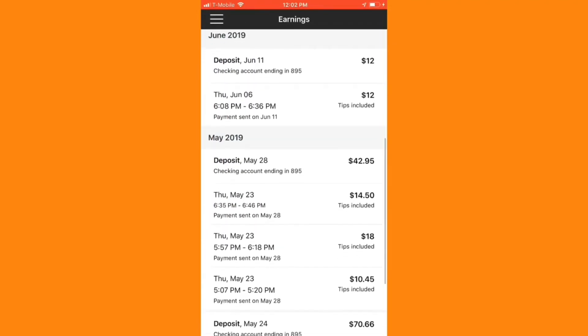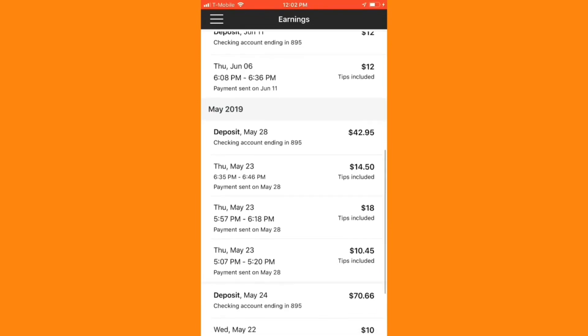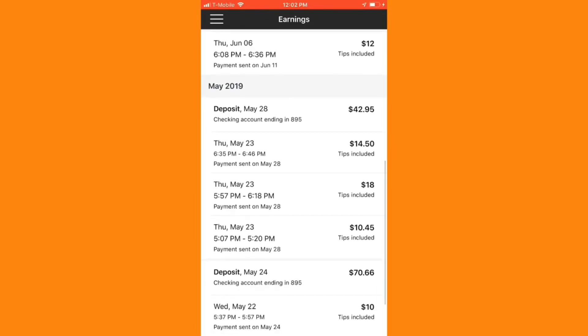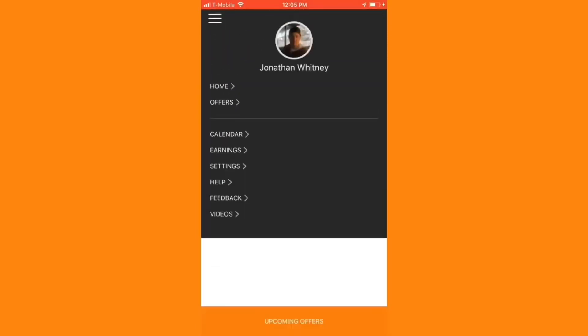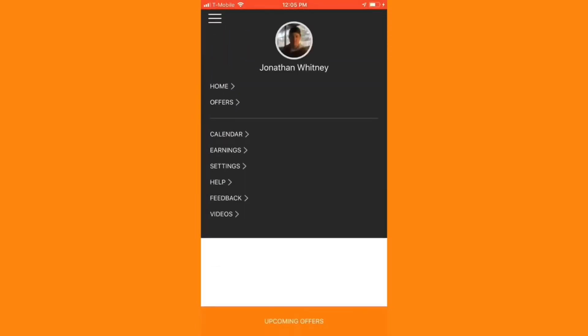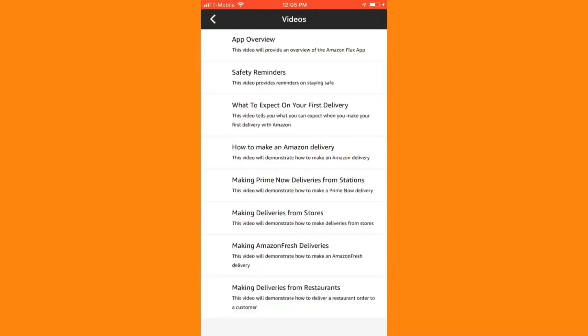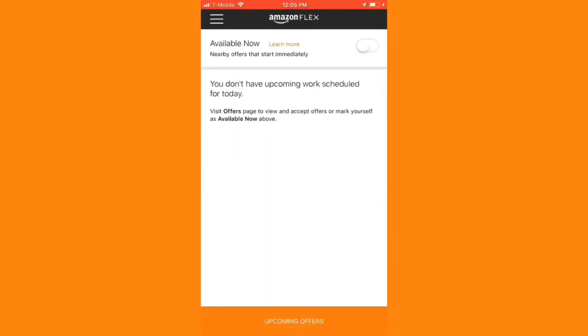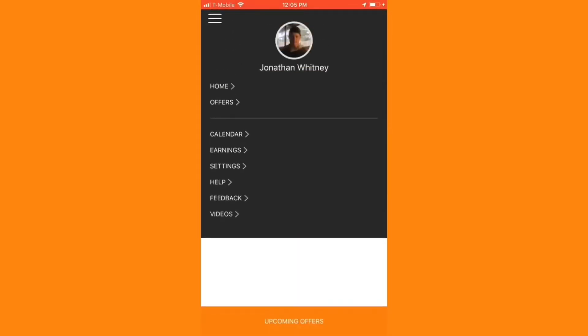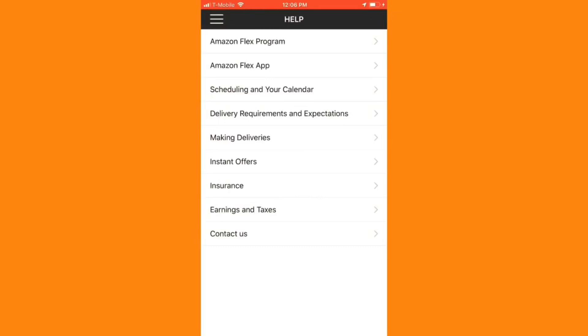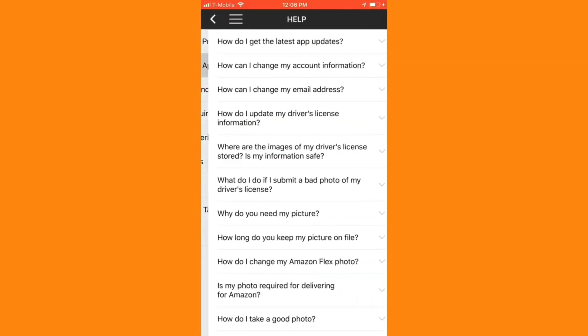Payouts are made twice a week, marked as deposits in the earnings section. If you need to rewatch any of the training videos, you can easily find them under the main menu. If you need to contact support outside of a delivery time, then you can do so in the main menu under the help section.